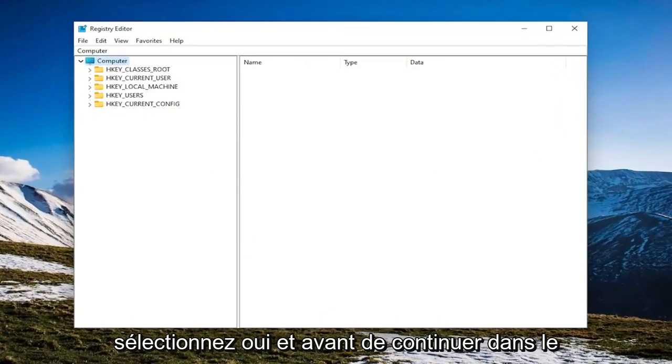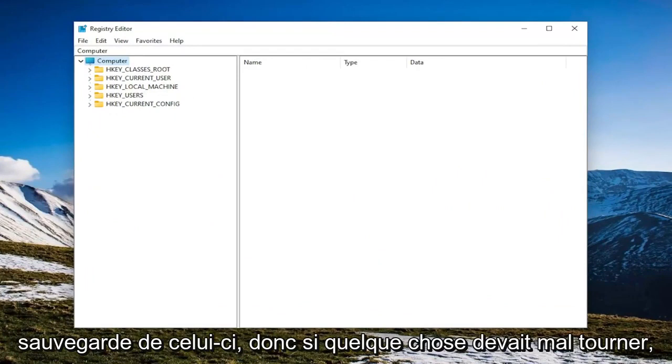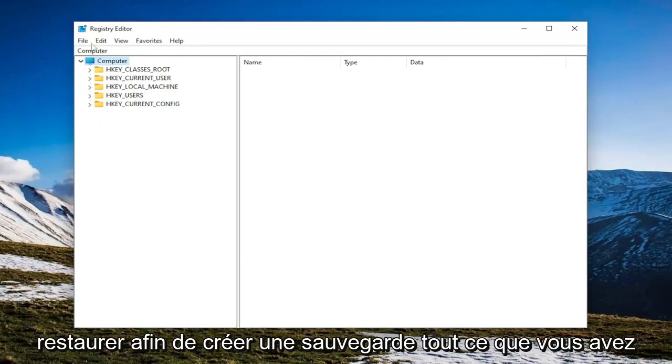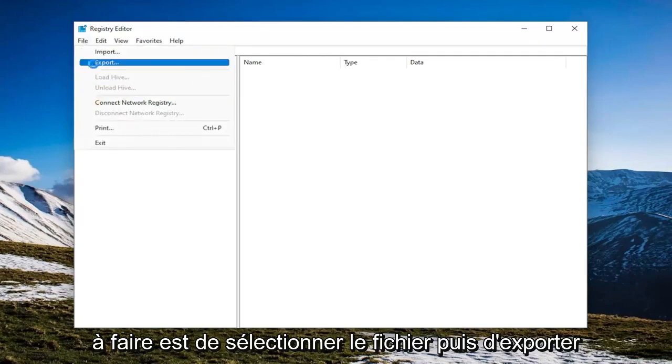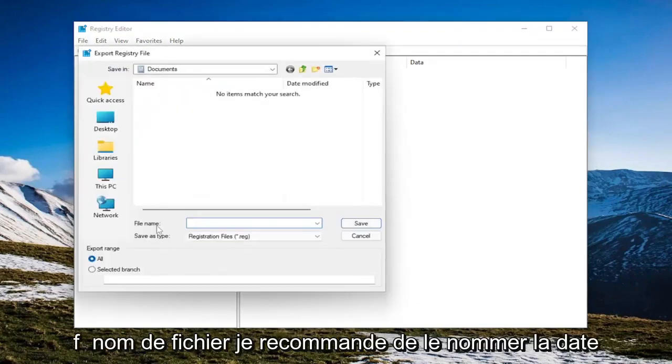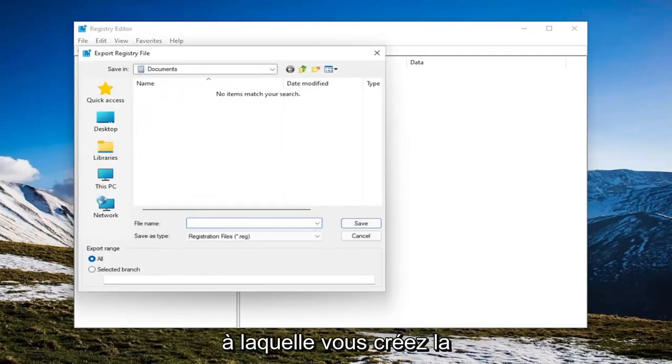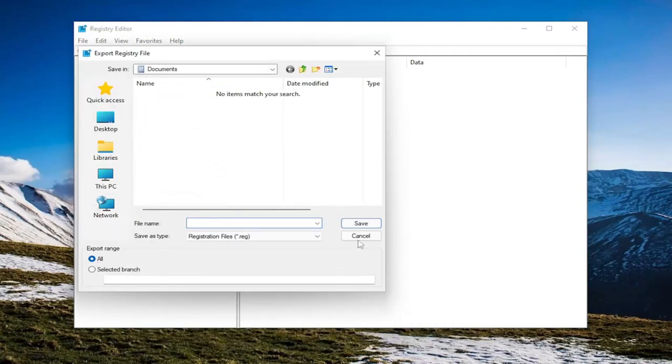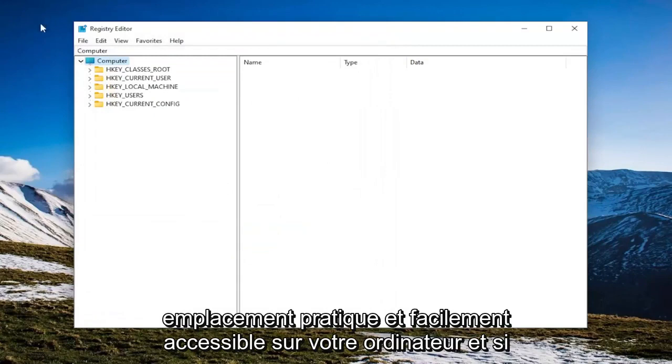Before you proceed in the registry, I would suggest you create a backup of it. So if anything were to go wrong, you could easily restore it back. In order to create a backup, all you have to do is select File and then Export. File Name, I recommend naming it the date in which you're making the backup. Set Export Range to All and save it to a convenient and easily accessible location on your computer.